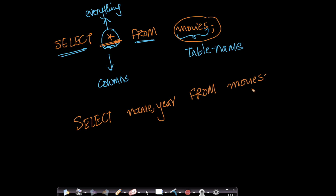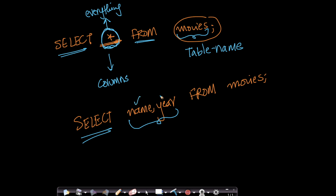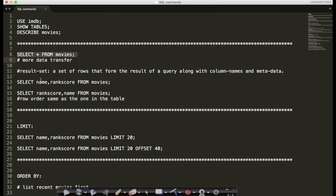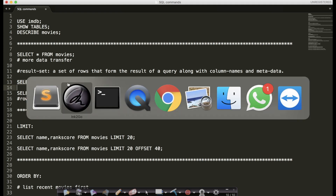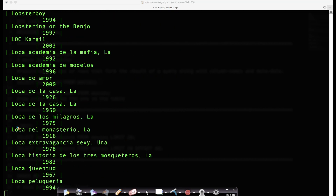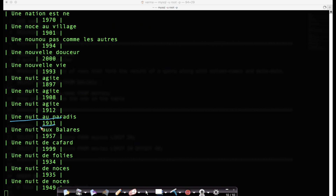So SELECT specifies which columns to select — here name and year, those are the two columns I want. I haven't put a star; if I put star it means all the columns. FROM, which is also a keyword, specifies which table — the movies table. Let's go and run this. If I enter SELECT name, year FROM movies, now it's only printing two columns: the name of the movie and the year in which it was released.